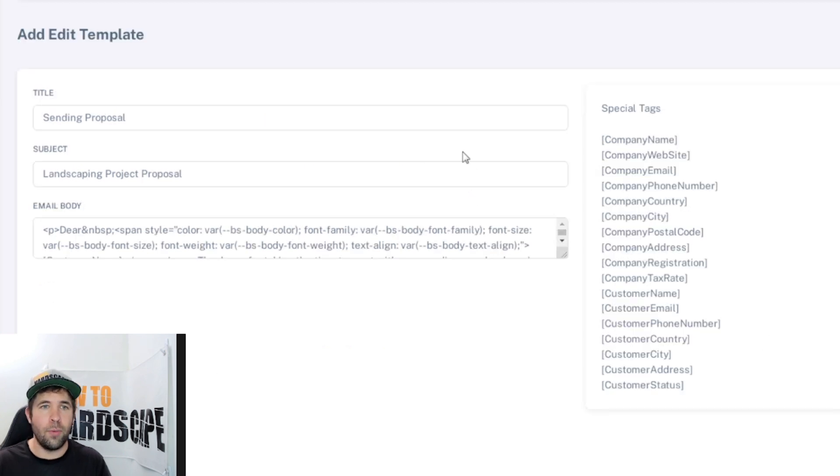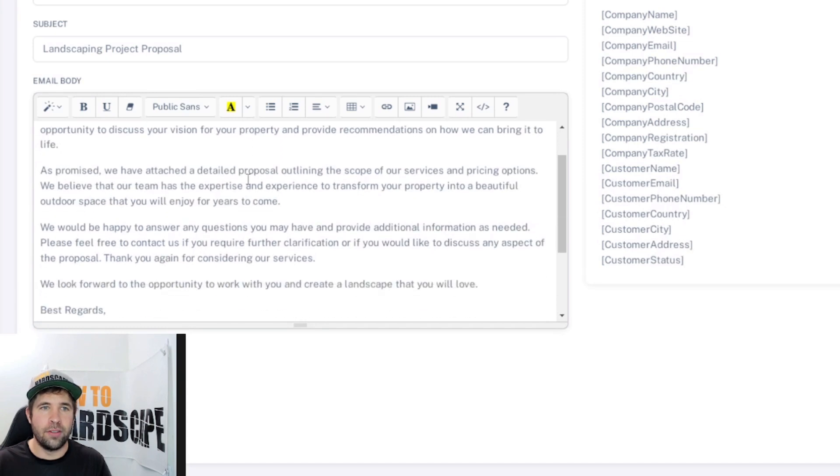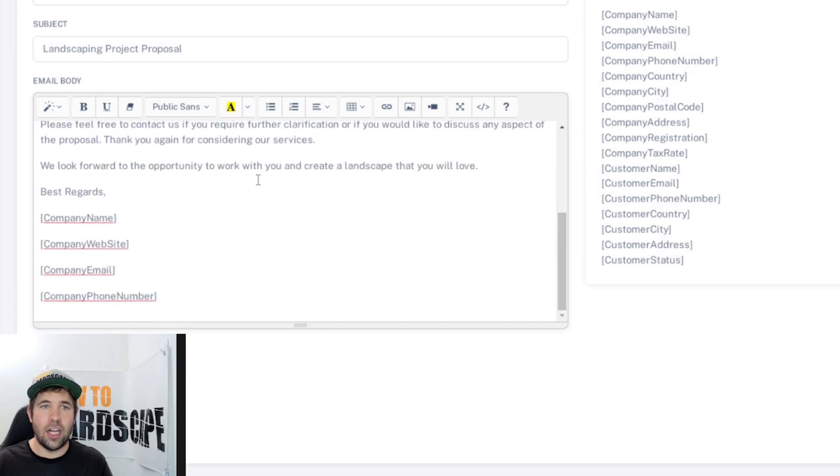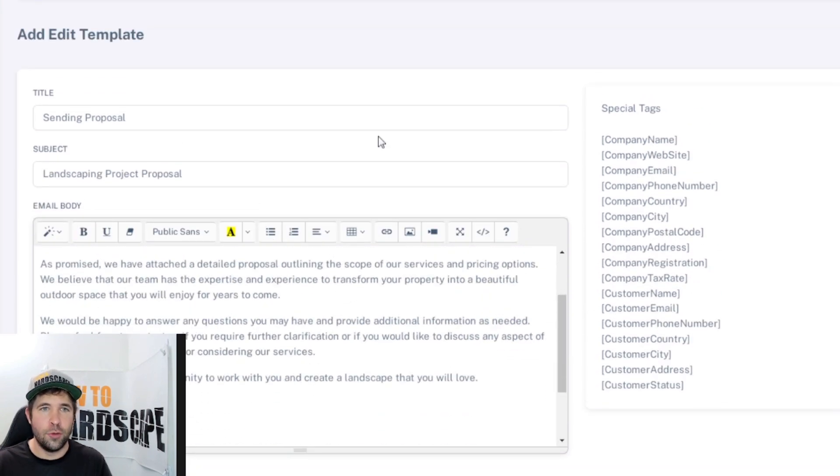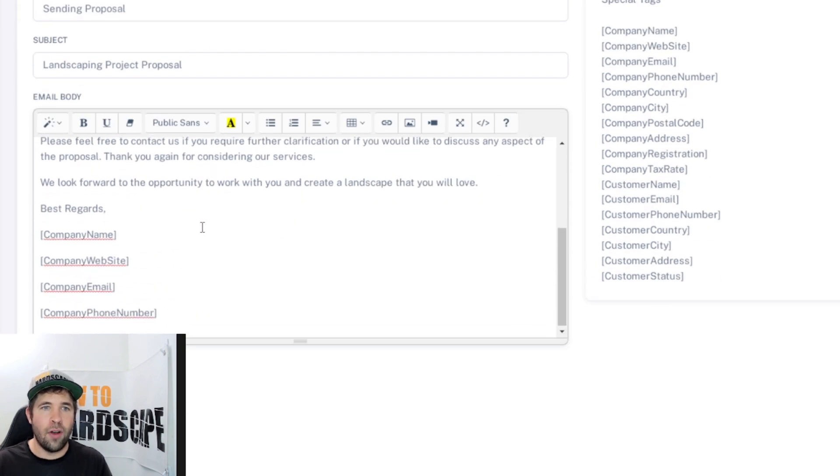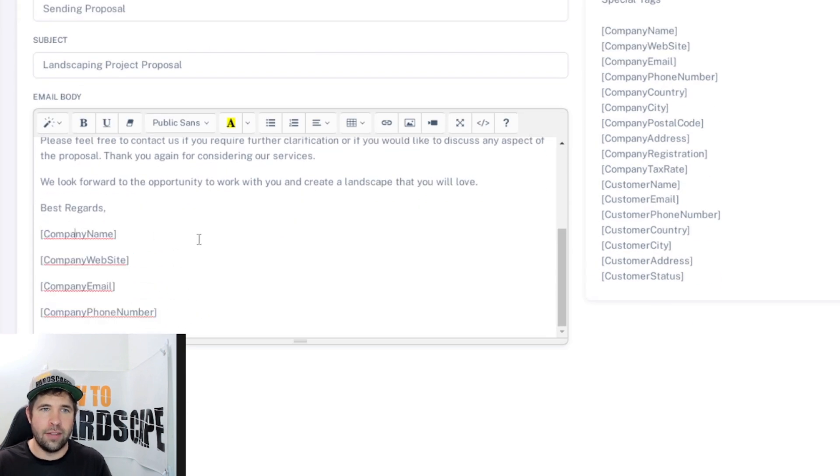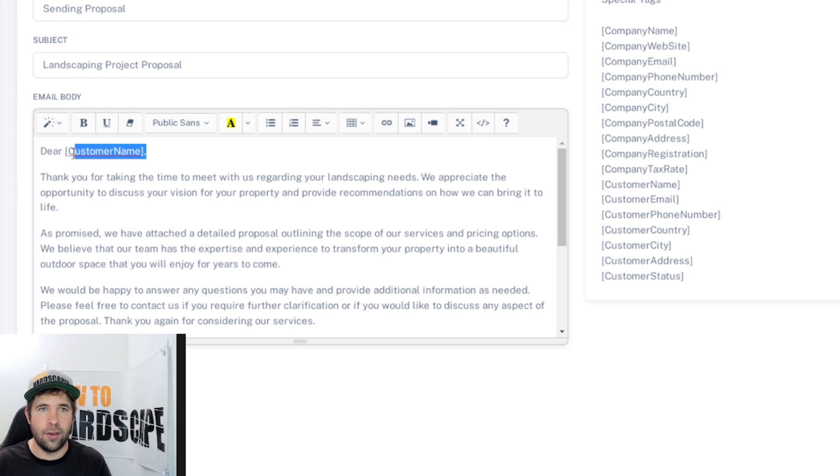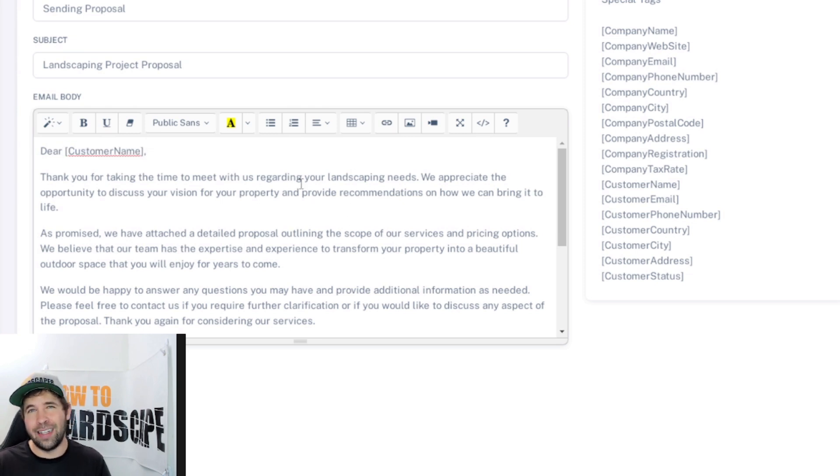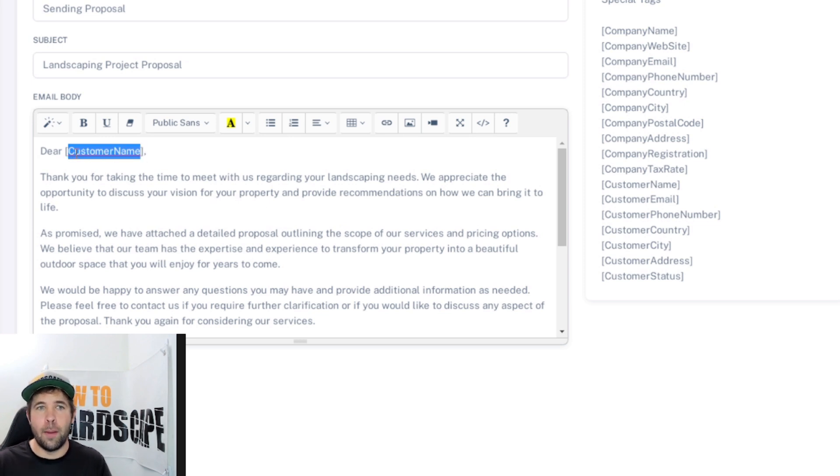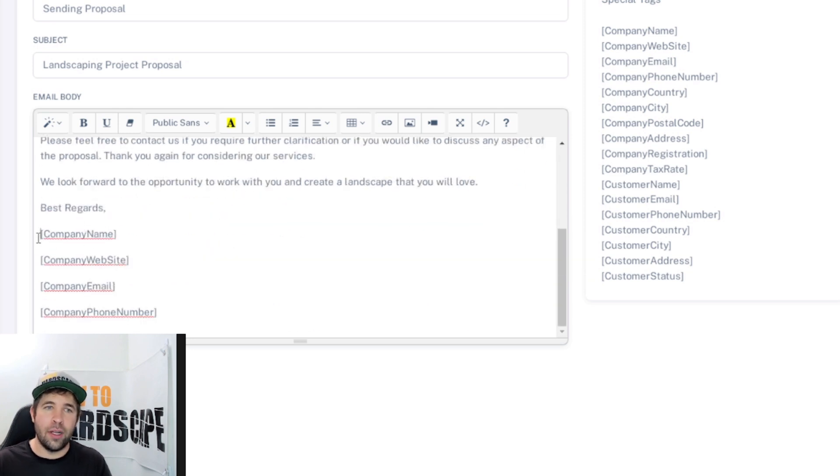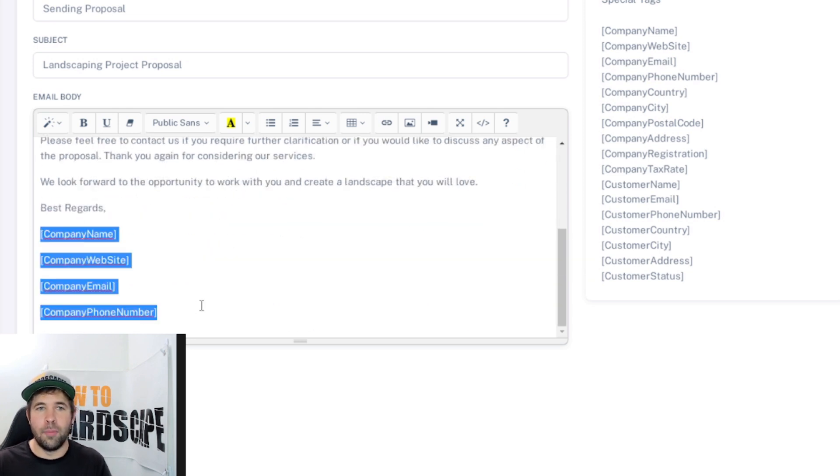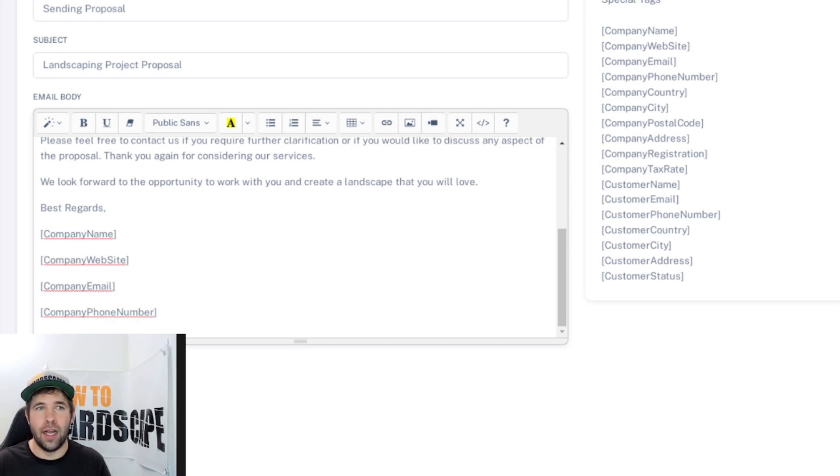But you can see we can go ahead and edit one of them. Let's go into the sending proposal one. And there we are. We have our template. So you can see ChatGPT help me create this. And then I went in and edited it to my liking. We have also these certain tags here. You can see company name. We also have the client or customer name there as well. What that does is when I send this out from this software to a specific client, this will automatically update based on the client that I'm sending it to and their name on file, as well as all of our company information will show up there automatically based on what we put into our company file.